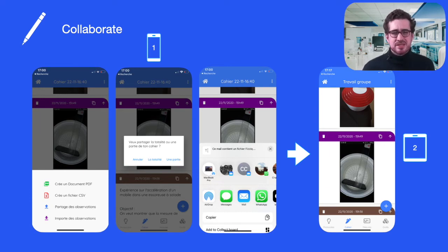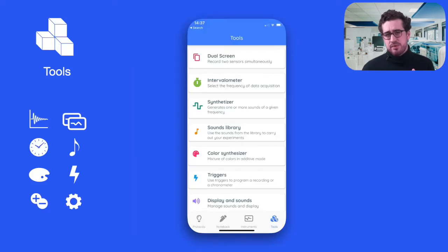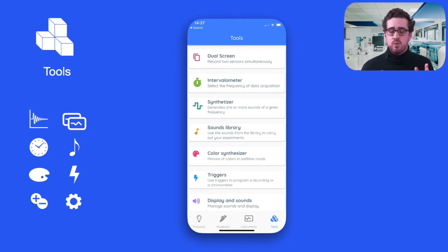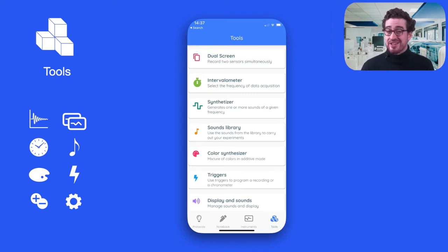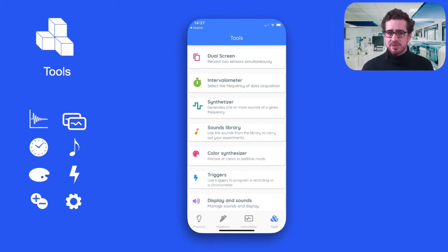Physic simply makes collaboration easy. On top of the two functionalities we have described — recording data and organising it inside notebooks — we have added a third, extremely important functionality to Physic: the experimentation tools. You will find them in the tools tab in the bottom header. These tools are extremely useful to perform advanced measures or to help with specific types of experimentation.